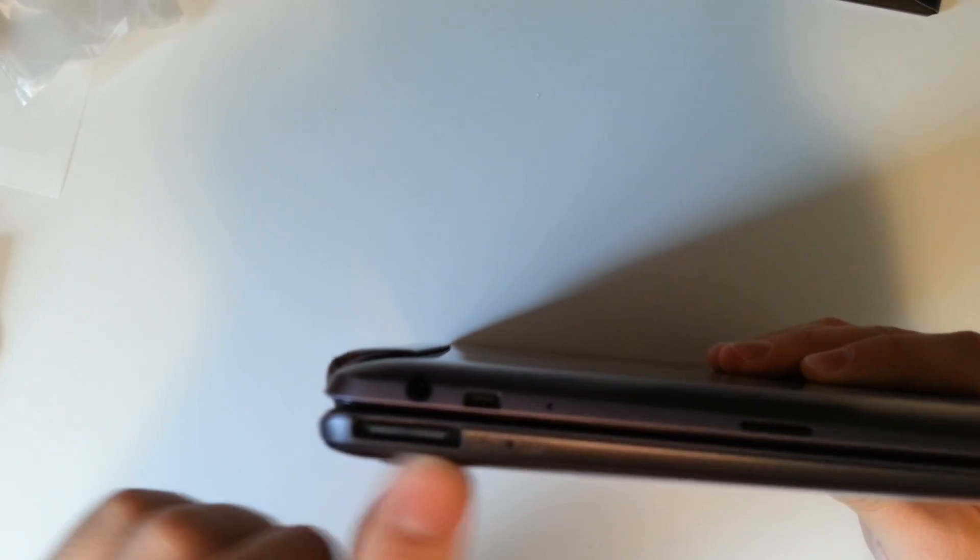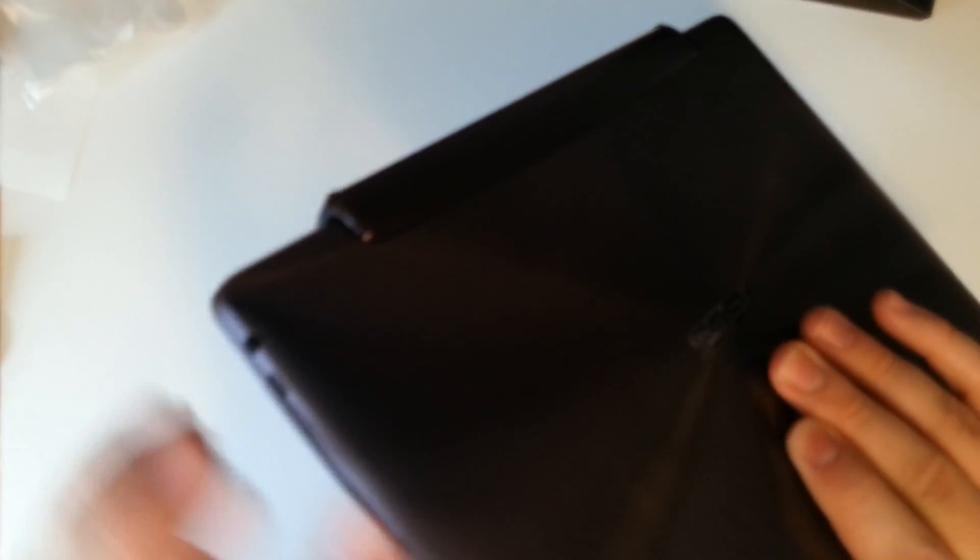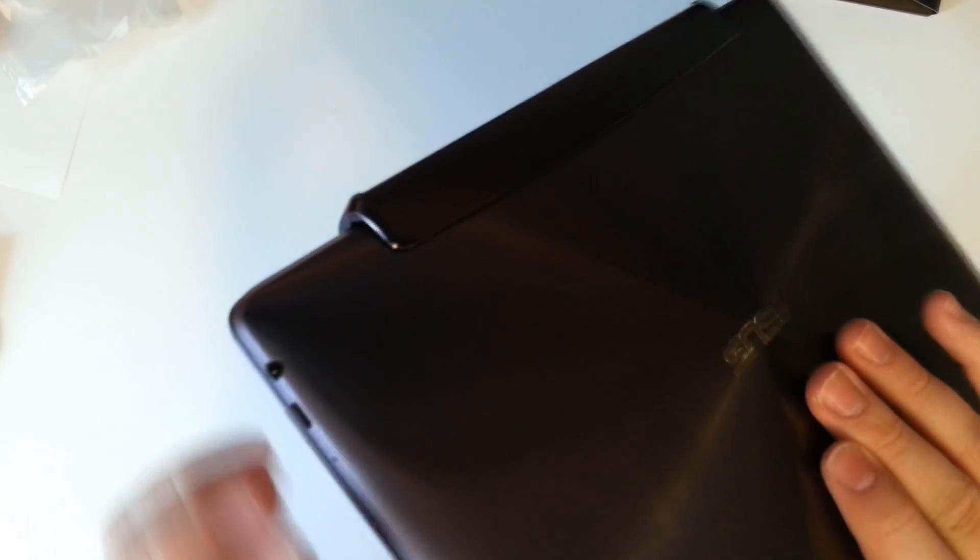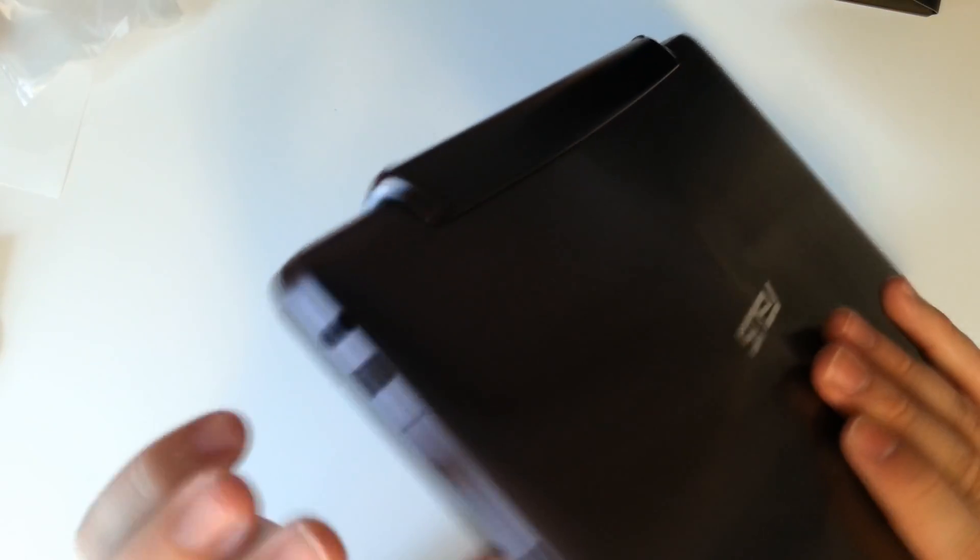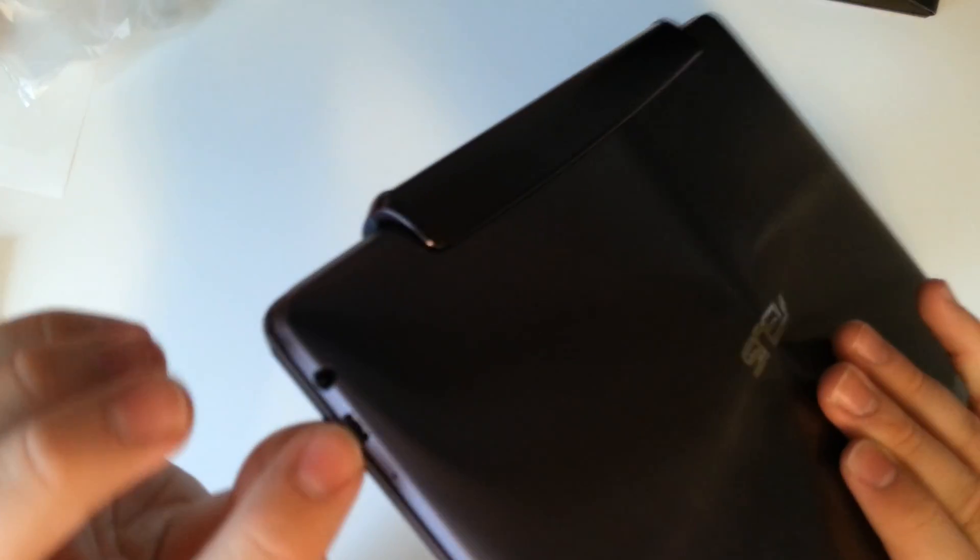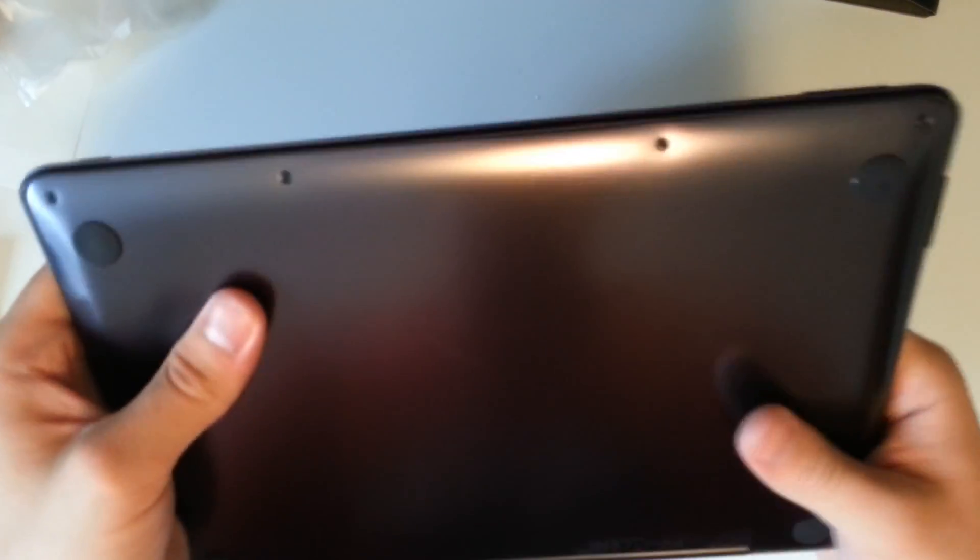You can see right here we have our charging indicator and our connector. We have access to all our ports on the actual ASUS, including our micro SD, our mini HDMI out, and then our headphone jack. Got our small mics over here. Hinge is constructed very very well. All of the colors match.